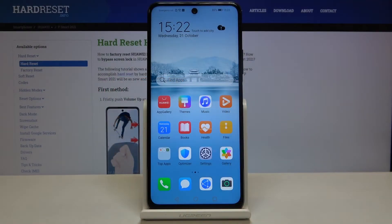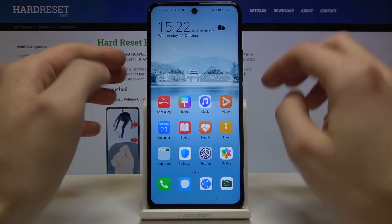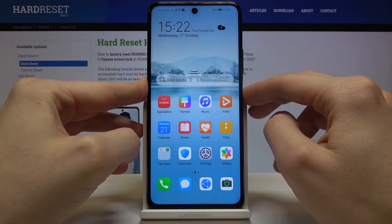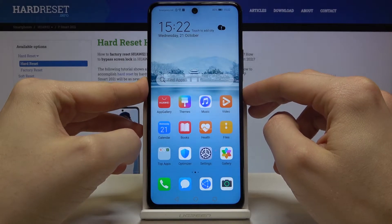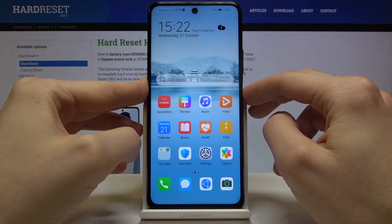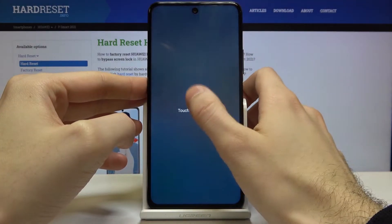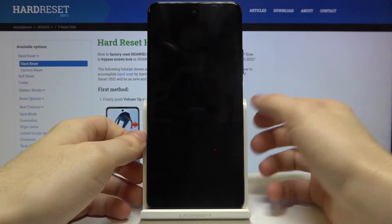Here I have Huawei P Smart 2021 and today I'm going to show you how to enter recovery mode on this device. First of all, you have to turn it off by holding the power key, then tap power off.